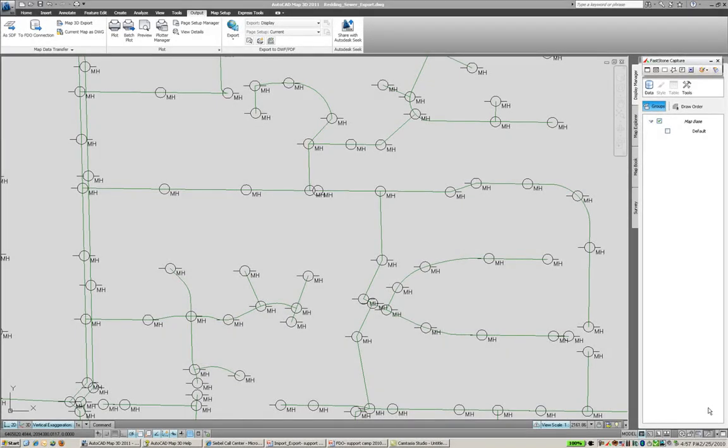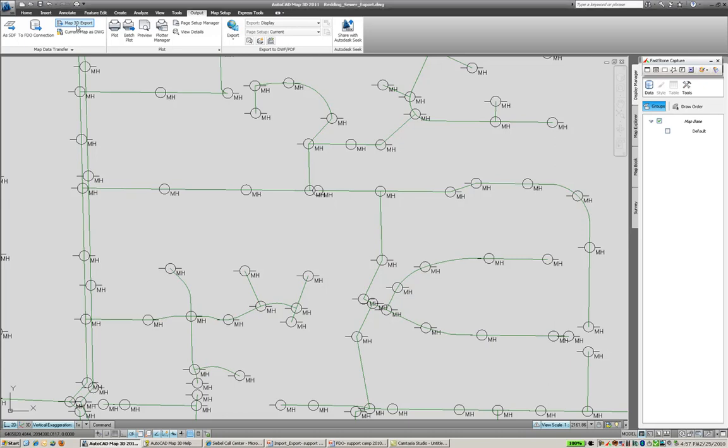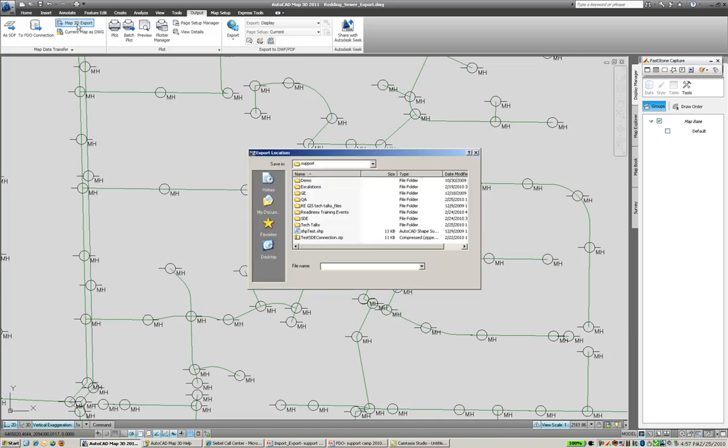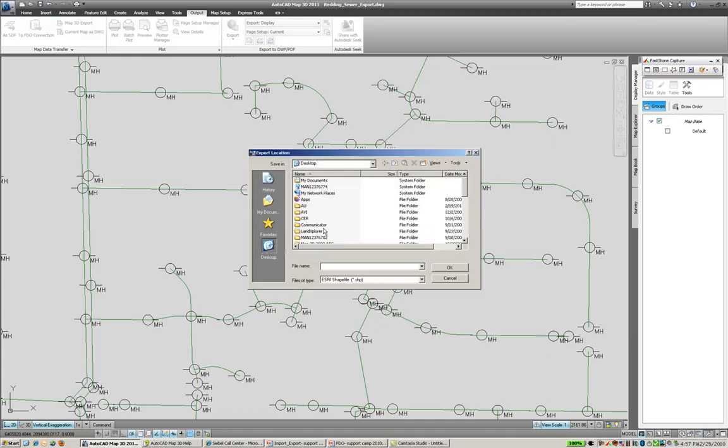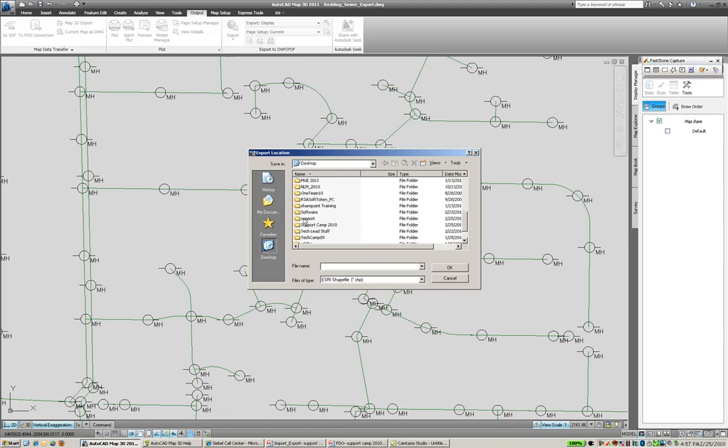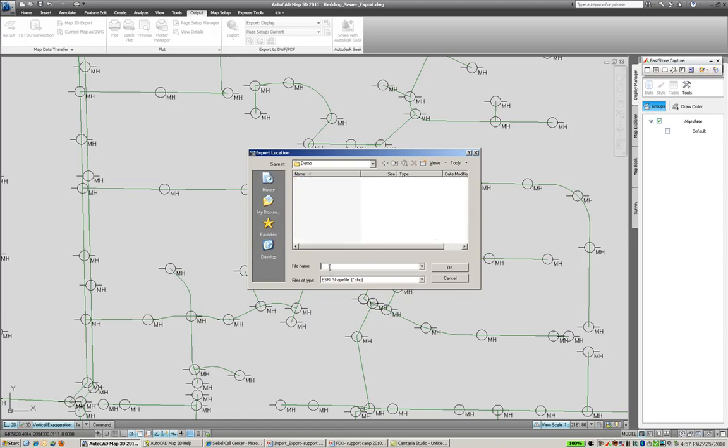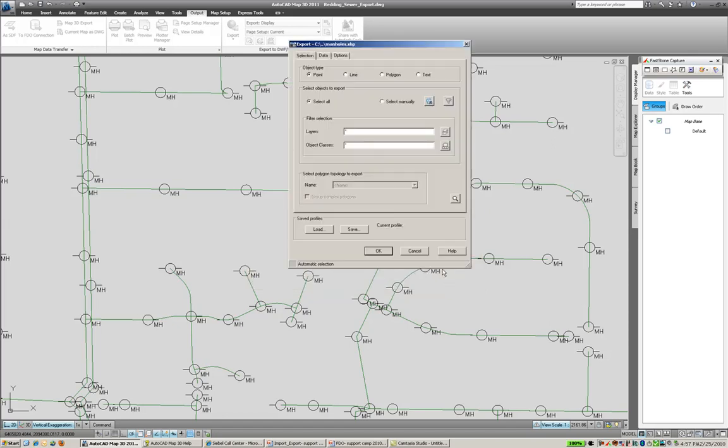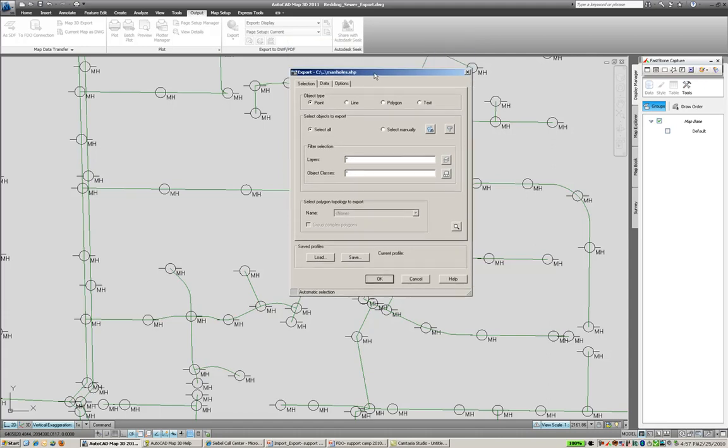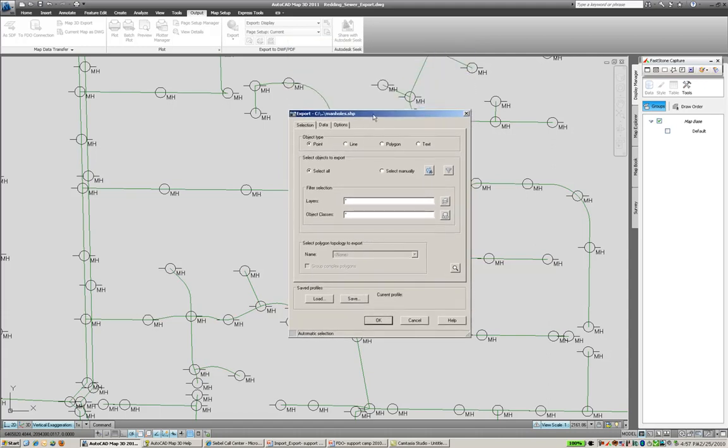To export to a shapefile in AutoCAD Map 3D, we want to go into the output tab of your ribbon and choose the Map 3D export feature. This is going to take AutoCAD objects and export them out to an ESRI shapefile. So choose a location to create the data in, give it a name.